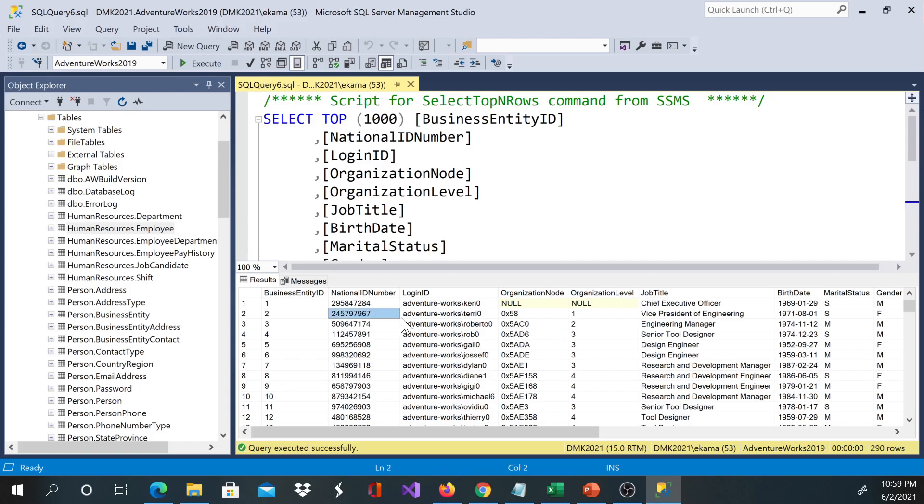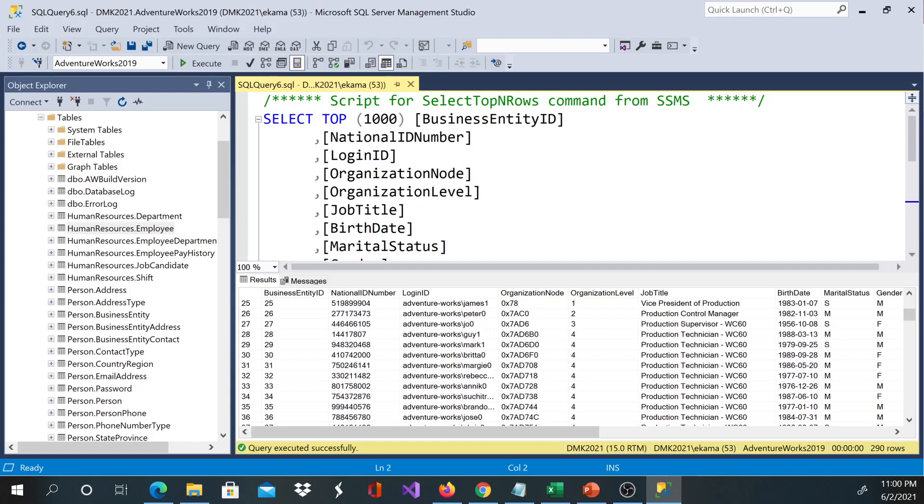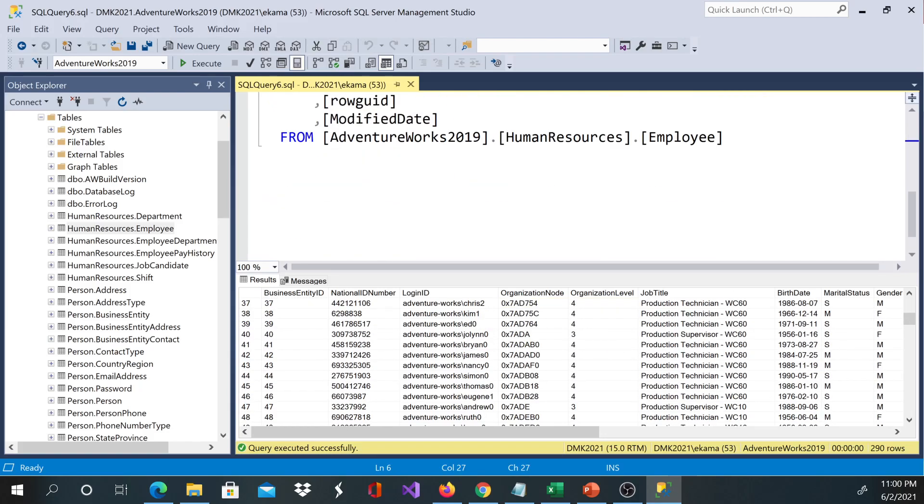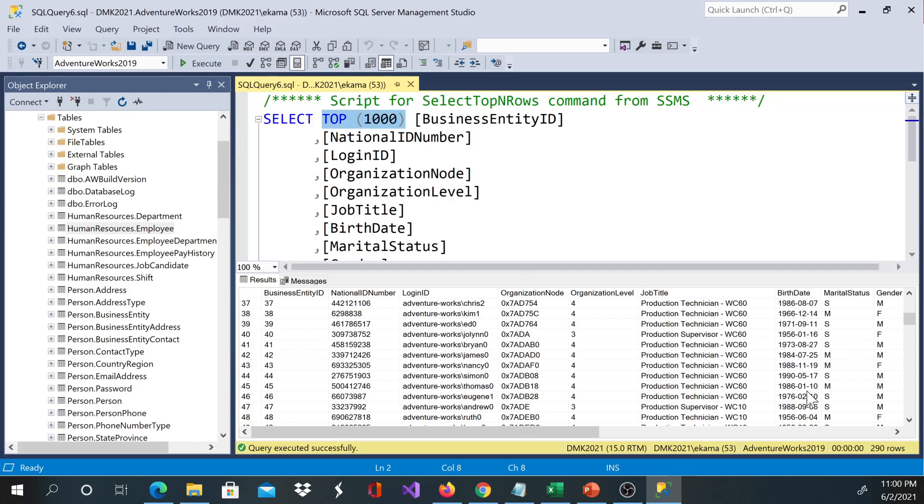we execute, you'll see the data in our employee table. If you take a look at TOP, it's another keyword. Technically this says just select the top 1000 rows. If you take a look at our table, we just have 290 rows, so TOP is just telling the database